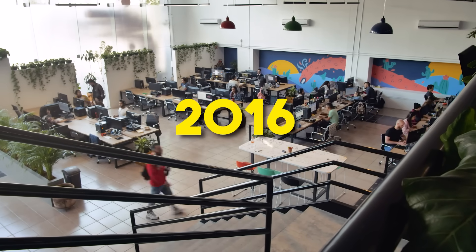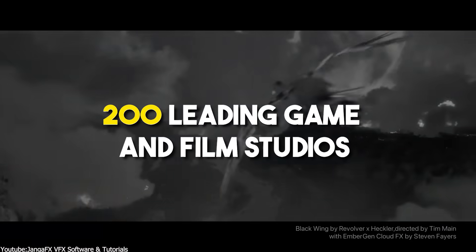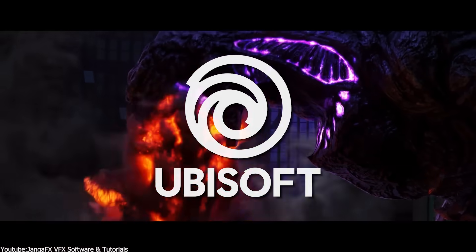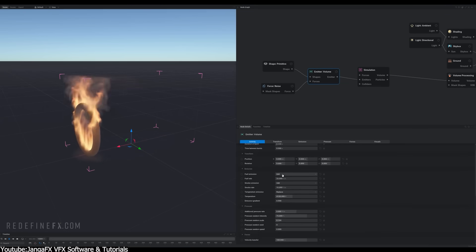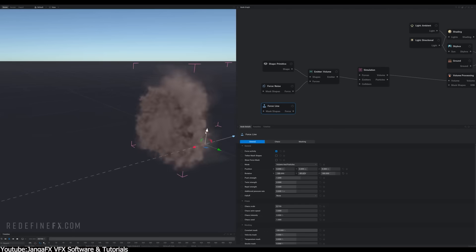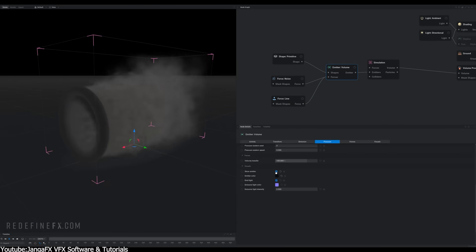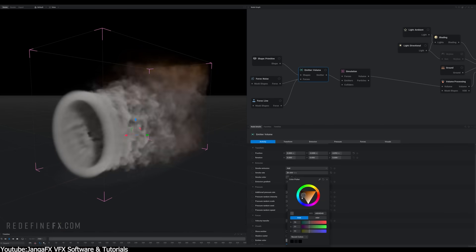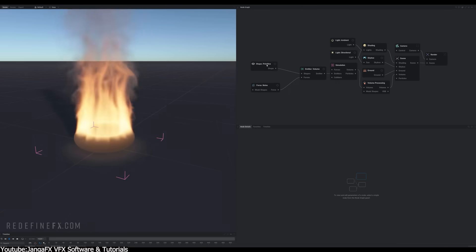Today, EmberGen is used by over 200 leading game development and film studios, including Waterfall Effects, Blizzard, and Ubisoft. Its unique usage of the GPU allows the software to simulate and render volumetric fire and explosions in real-time faster than ever before. It also generates random seeds to create new variations of the animation on the go, while also being deterministic, meaning the simulation is the same each time we open the project.